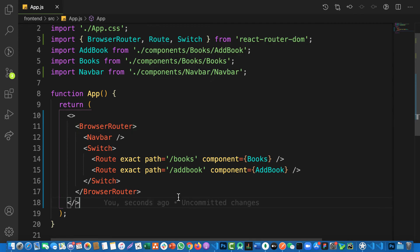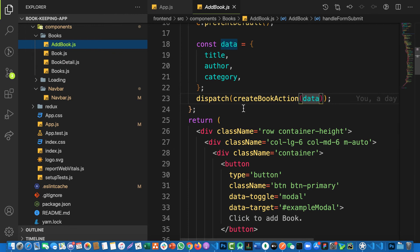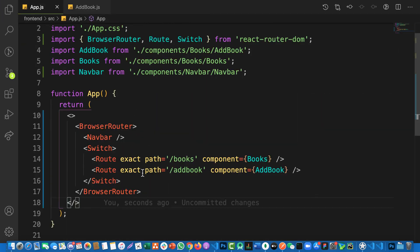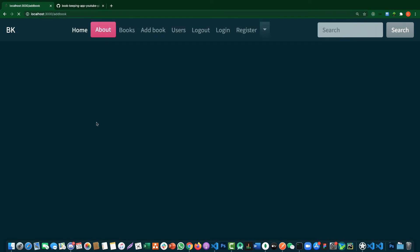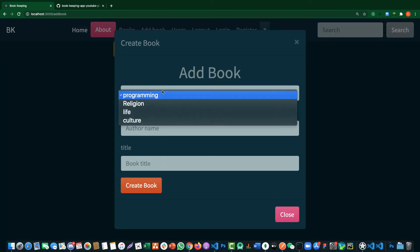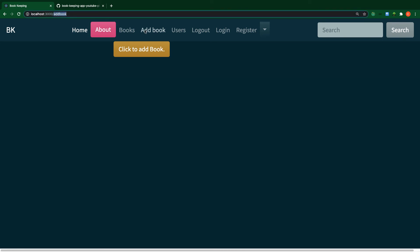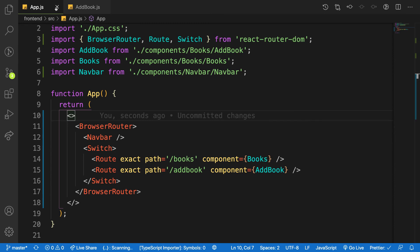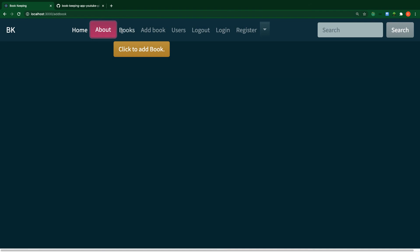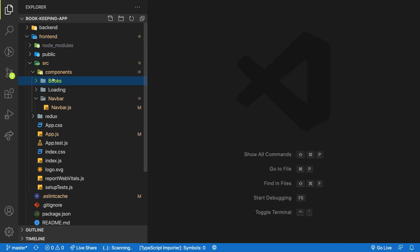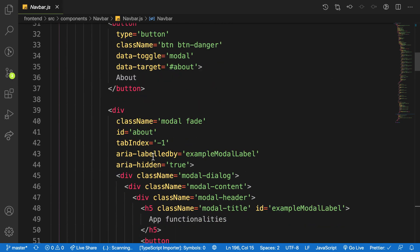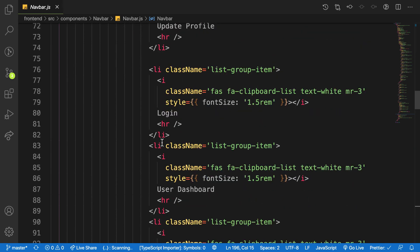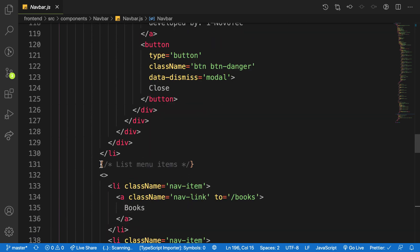There's an issue — the AddBook component isn't loading. Let me check: the path is '/addbook', the component is AddBook. I hadn't saved it. After saving and navigating to '/addbook', I can see the form is now open. So instead of typing paths manually, we need links in the navbar that target these individual routes.